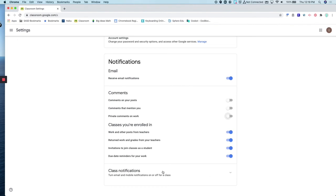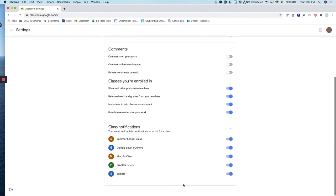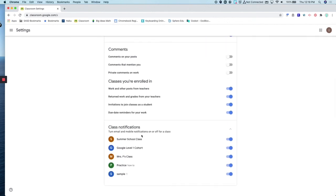And then below, you will notice there is class notifications. If you click that down arrow, you have the ability to turn off notifications for certain classes.